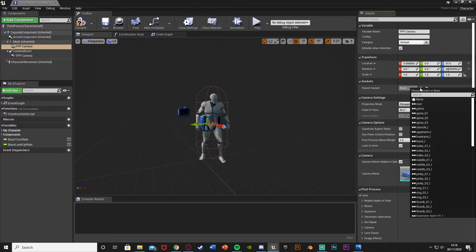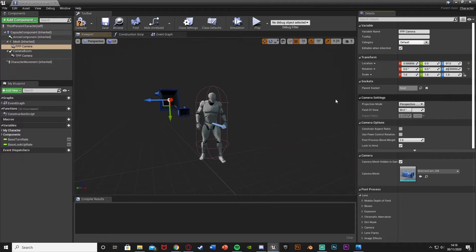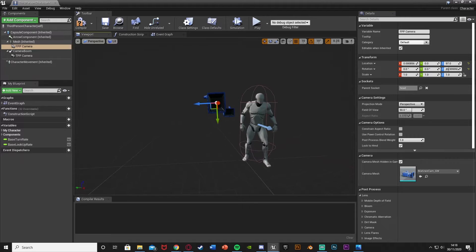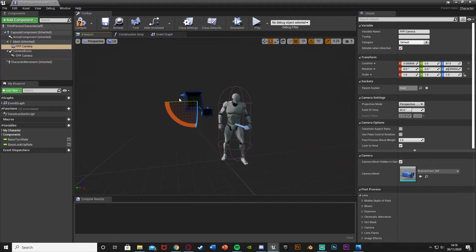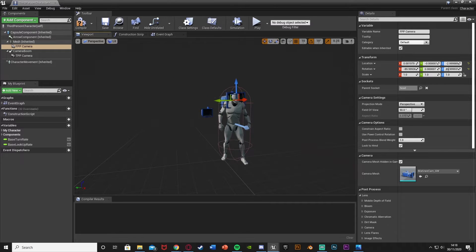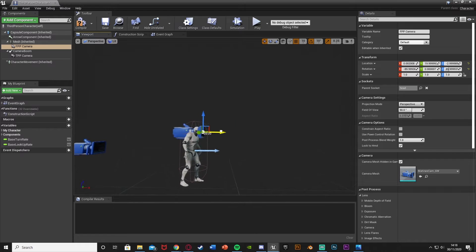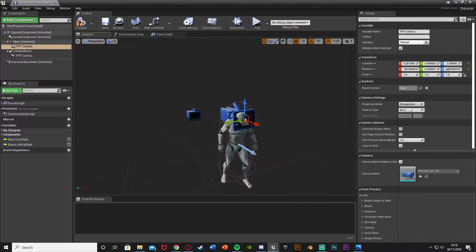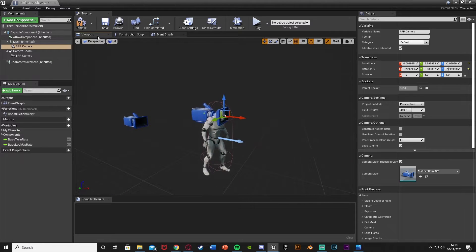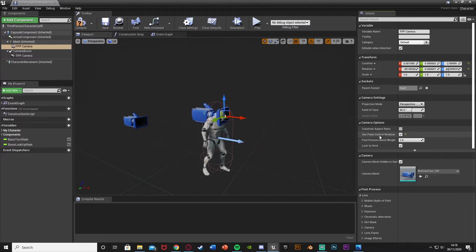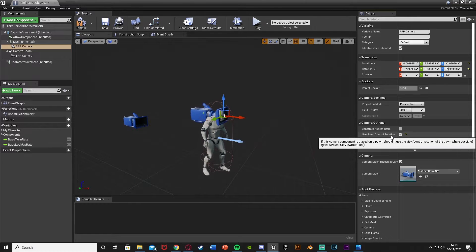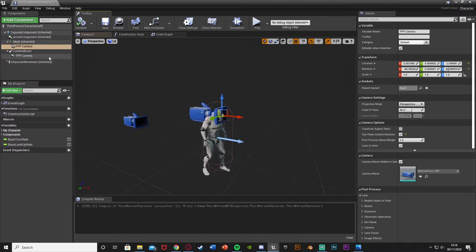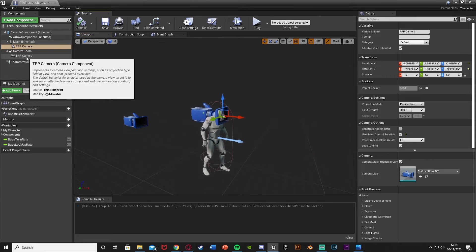Under the Parent Socket, search for 'head' and select that, meaning this will stay parented to the head socket — which is obviously what we want for a first person camera view. Move it just in front of the face and head, and then tick 'Use Pawn Control Rotation' so that it moves with the player's mouse input. Compile that.